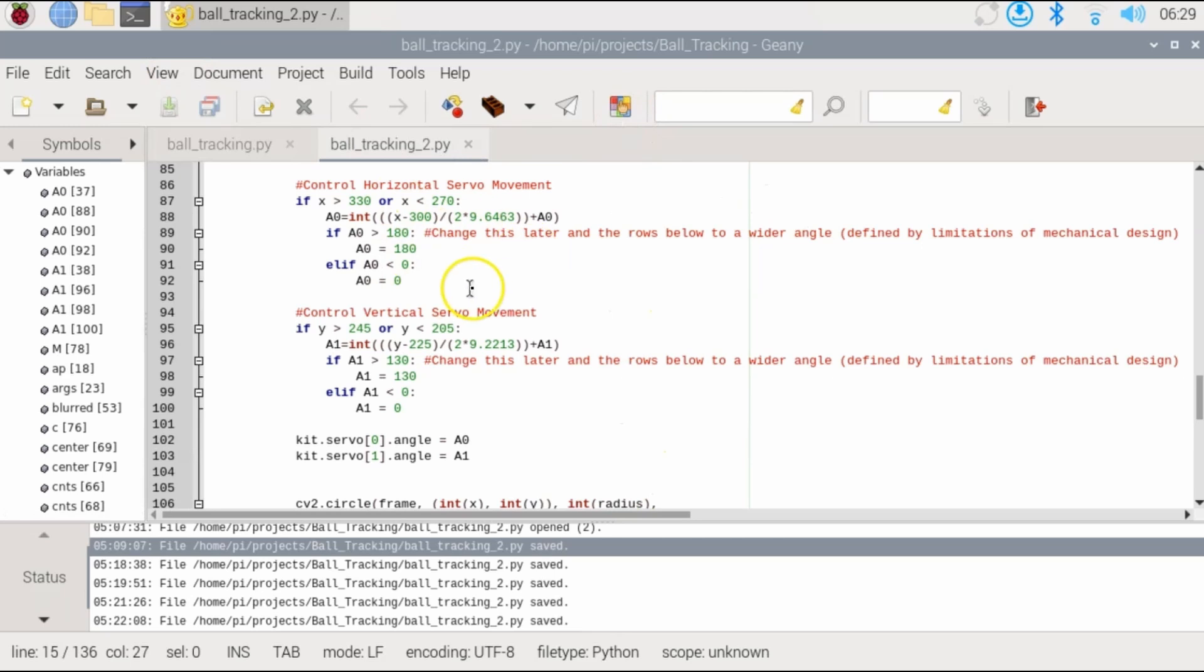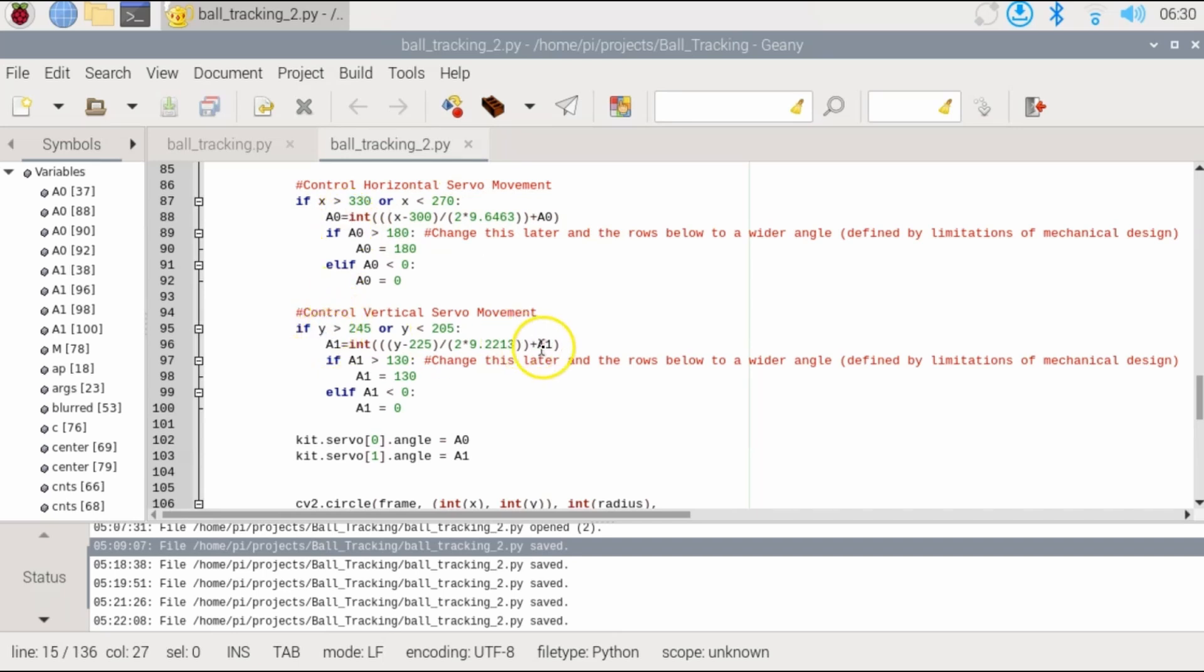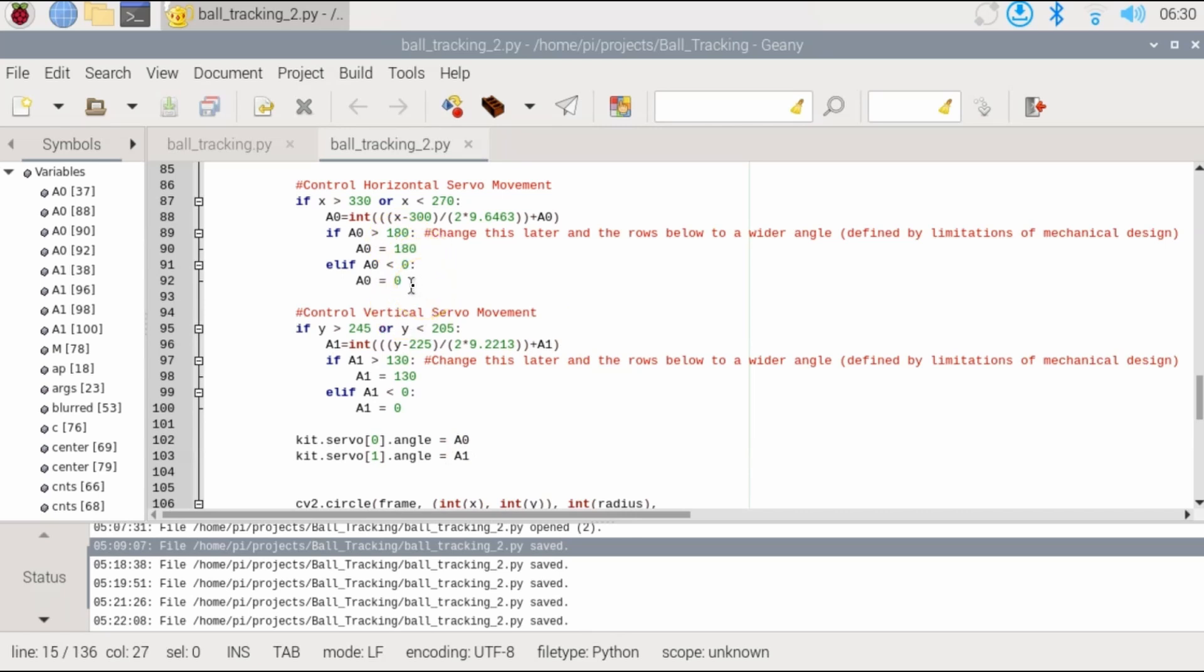I'll explain this function, but basically here you have an equation where we define an updated angle 0 for the horizontal movement and here angle 1 for the vertical movement, which is an equation plus the current angle. Same thing for A1.